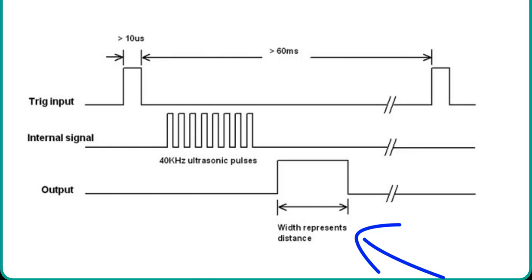In short, by measuring the on-time of the echo output pulse signal, we can measure the distance.